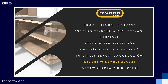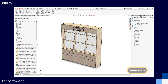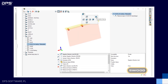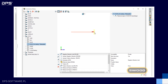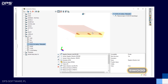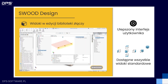Kolejną, dosyć prostą, ale niezwykle przydatną nowością jest dodanie widoków standardowych w edycji biblioteki złączy. Kiedy przyjdziemy do biblioteki, bardzo często uciążliwe przy tworzeniu nowego złącza było ustawianie odpowiedniego widoku, żeby zobaczyć, czy nasz podgląd złącza jest odpowiedni. Teraz możemy wybrać jeden ze standardowych widoków i zobaczyć, czy na pewno wszystko stworzyliśmy poprawnie.